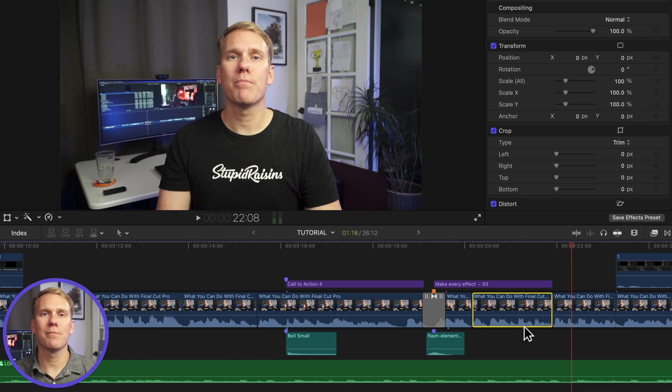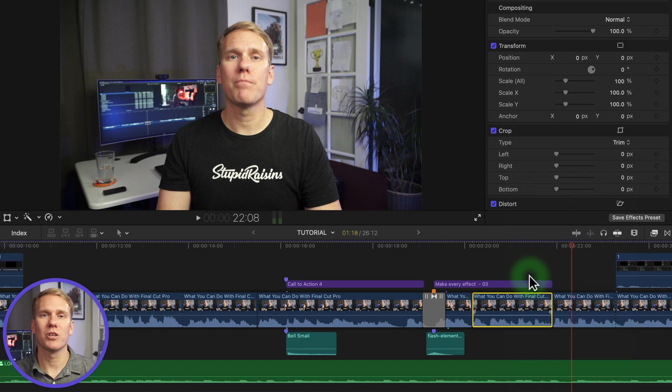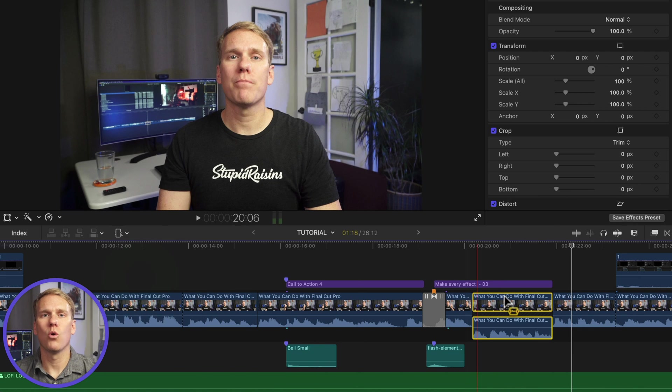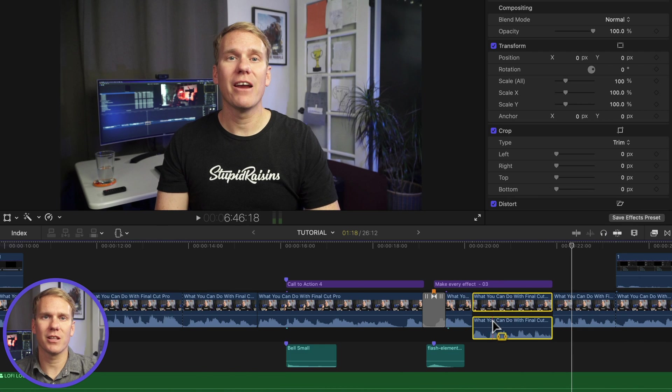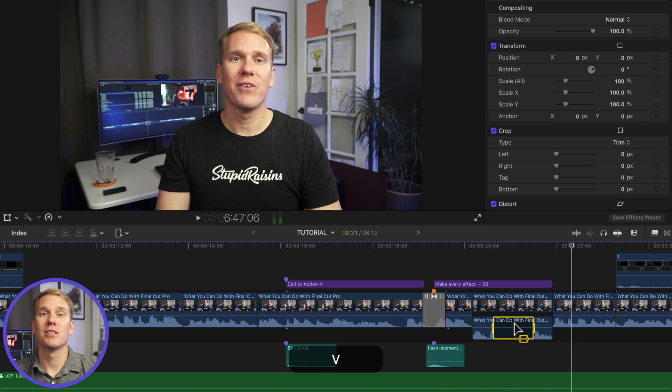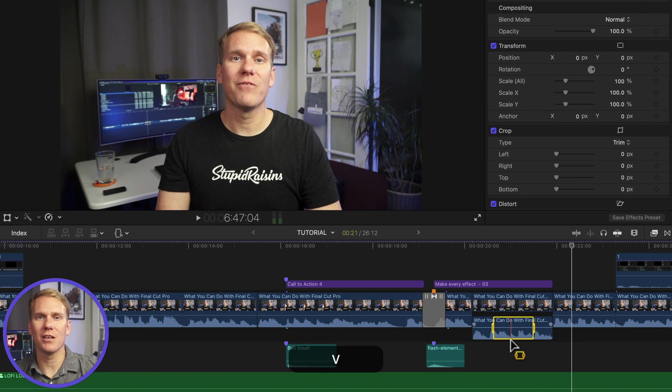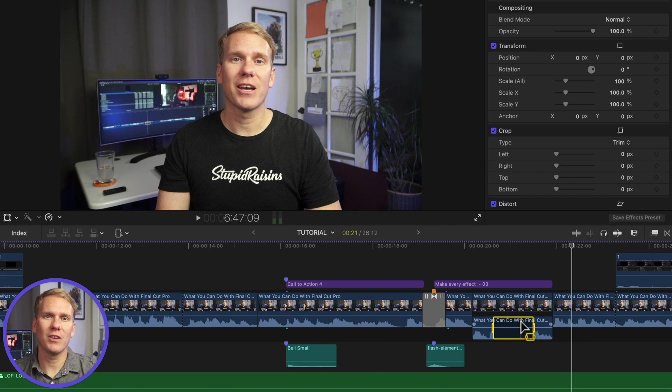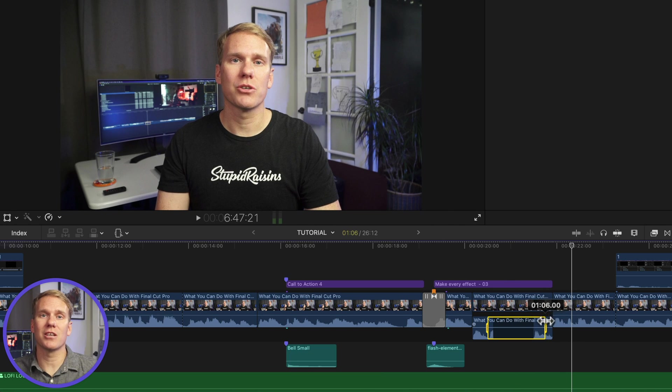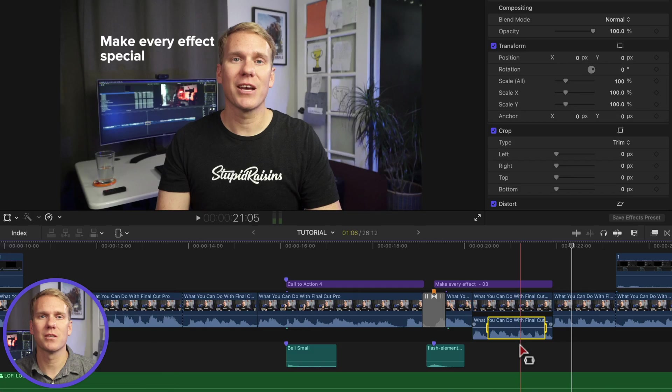If you need to mute just a section of a clip, then you'll like technique number 3. In the timeline, right click on your clip and select expand audio. Switch to the range selection tool with the pop-up menu or press R. Select a range and press V. To unmute the range, press V again. To unmute if you selected a different clip, select the range and press V or select a bigger range that includes the muted selection and press V twice.